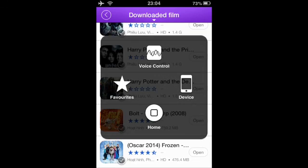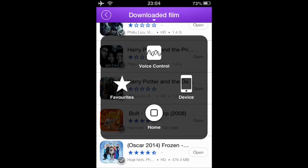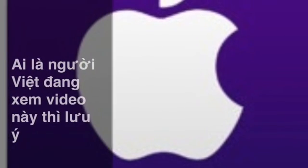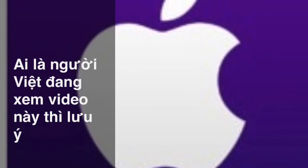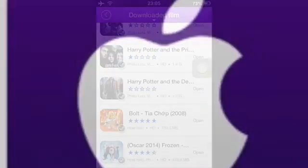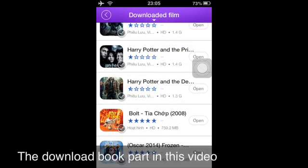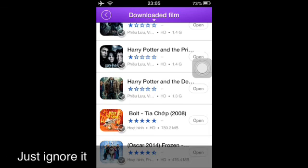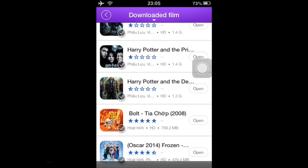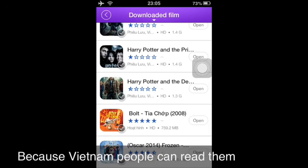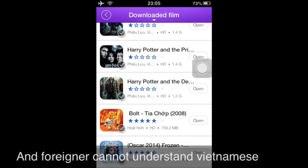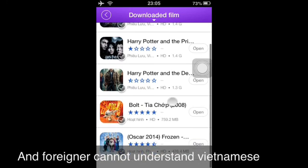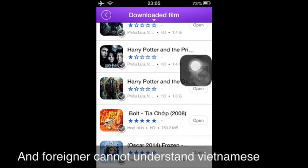That's the FVN app. I hope you enjoy it. Thanks for watching. For the ebooks section, don't pay attention because Vietnamese people can read it, but foreigners cannot read it. This is Vietnam's app.